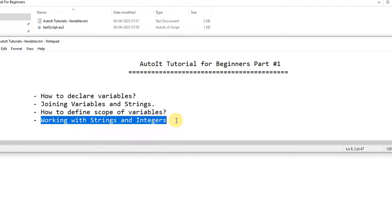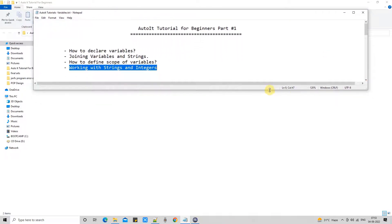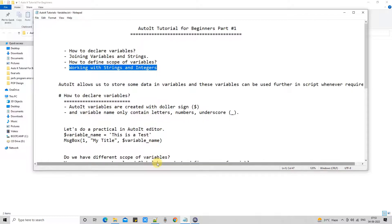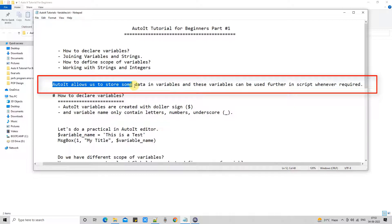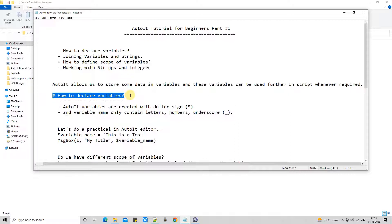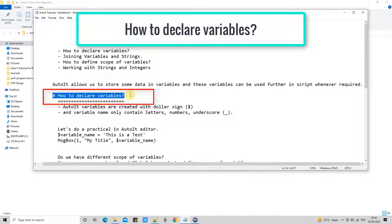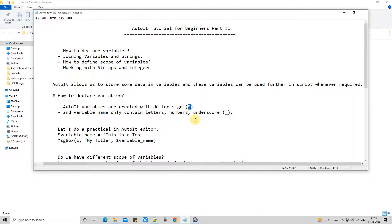Let me expand this notepad — there are some important points I want to tell you. I have noted down all the course content. AutoIt allows us to store some data in variables, and these variables can be used further in the script whenever required, just like other scripting and programming languages. Now first we will understand how to declare variables in AutoIt script writing. If you want to declare a variable, you need to start it with a dollar sign.